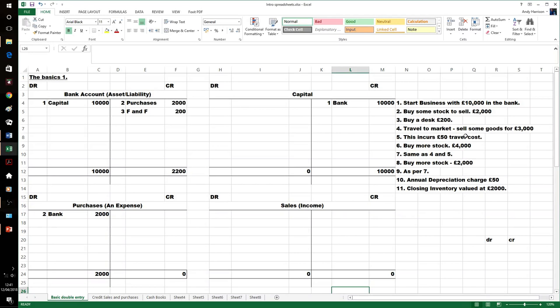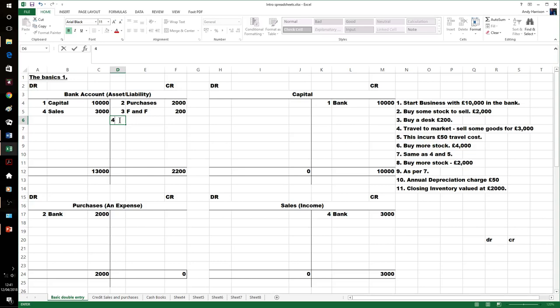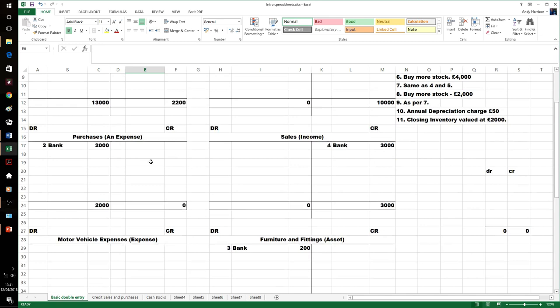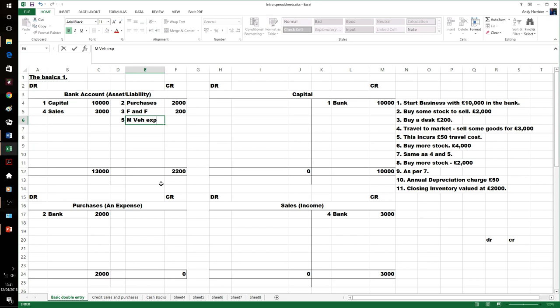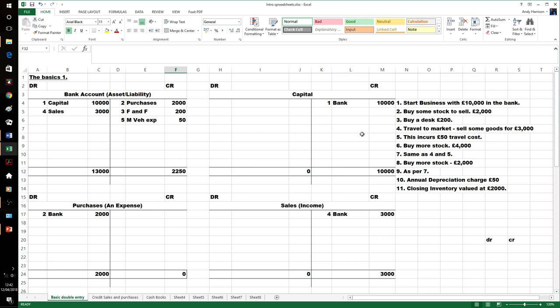Now we're going to earn some money. We've travelled to the market and sold some goods for £3,000 — that comes into the bank account. That's the sale — sales are normally the easy one to remember. But we've got a £50 travel cost going out. We could use a fuel expense account — travel cost, that's the credit. There's £50 from our bank coming out. You can see money's coming in, that's what's gone out, and we'll balance it off later. We could work out now we've got just over £10,000.